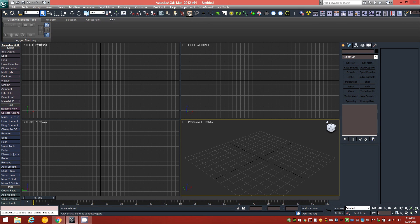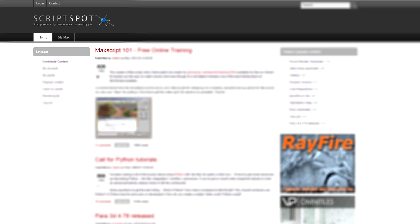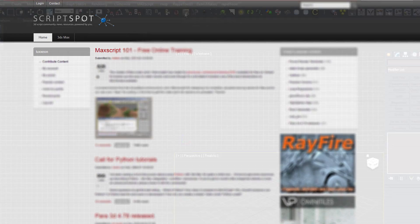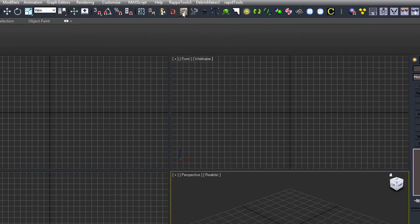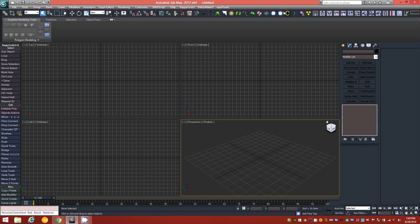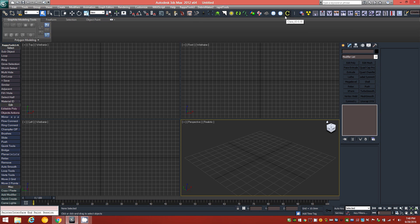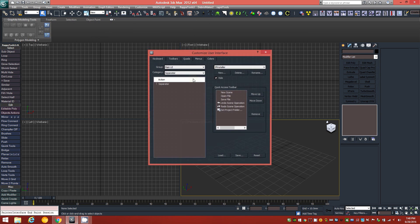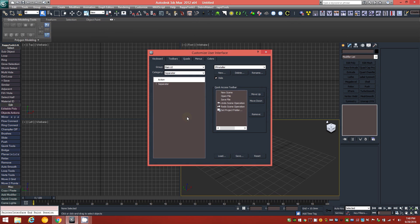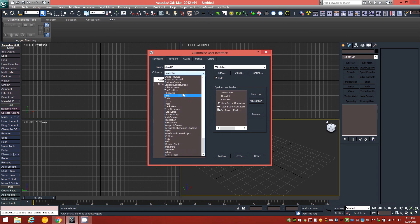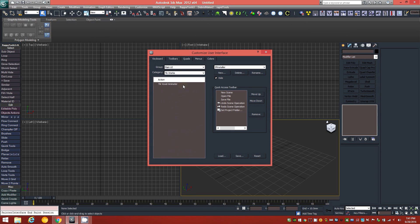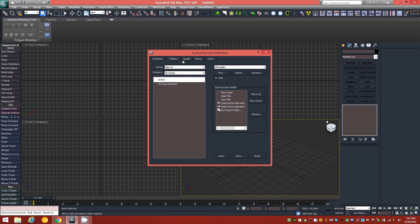I attain most of my scripts from scriptspot.com. They have a vast library of useful tools there, and these icons basically have just been distributed with either the script or the plugin. And if you go to Customize, Customize User Interface, you could just find the category of whatever script you're working with and see if it has an icon alongside it, and if so, then you can add it to either the toolbar or your menus.